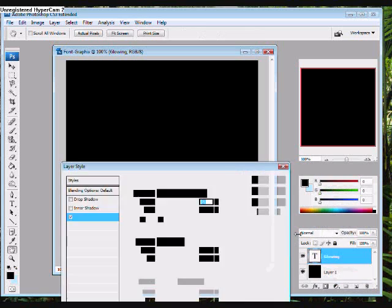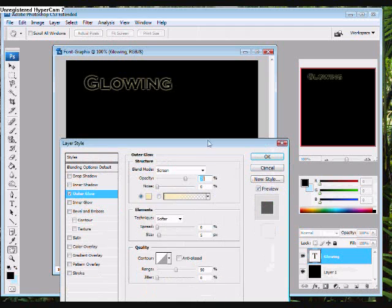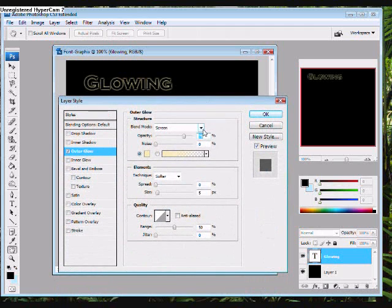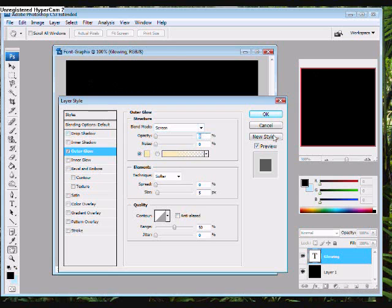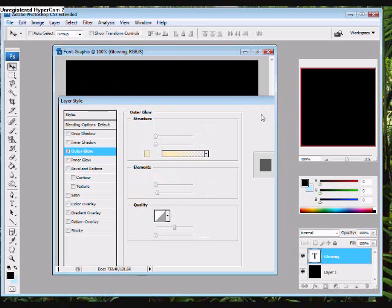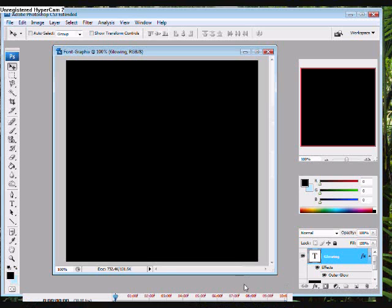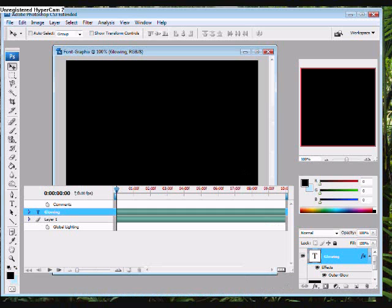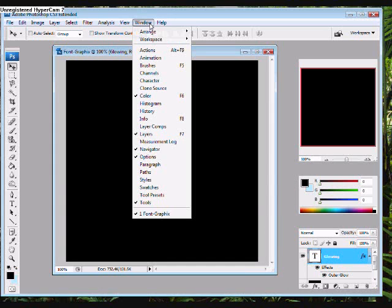Then go back and click on the FX button and select Outer Glow. The default setting for Outer Glow is 75%, and when we start our animation, we need it at zero. Once you're finished with the settings, you'll need to get your animation window. I have mine up. If you don't have a window up, you can locate it by going to Window Animation.